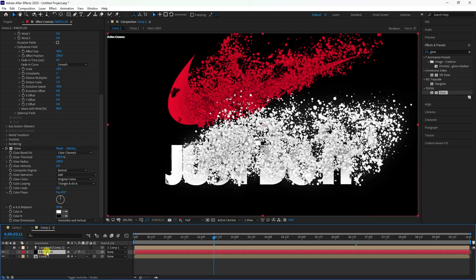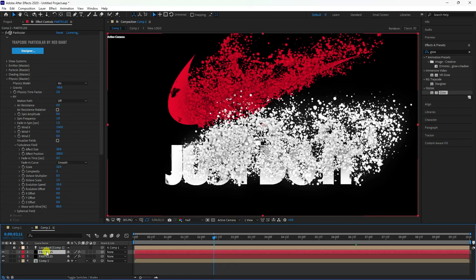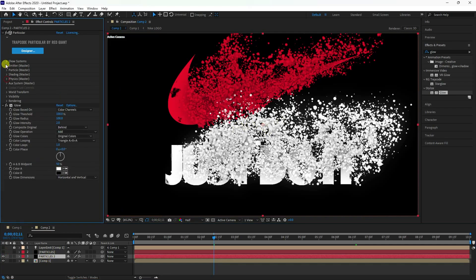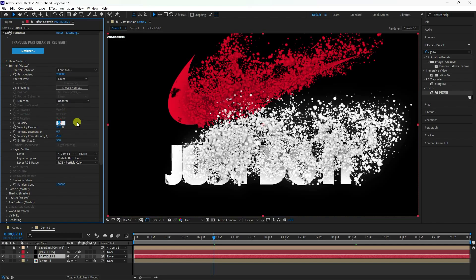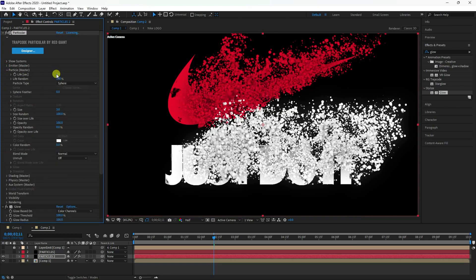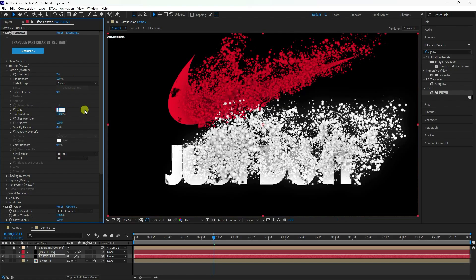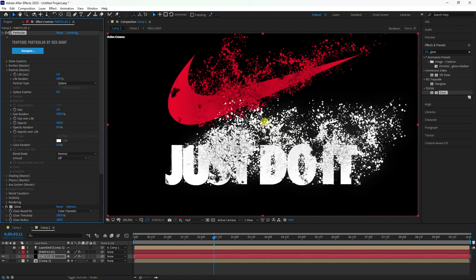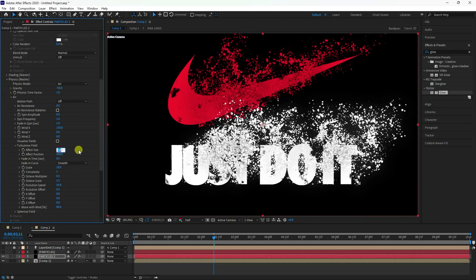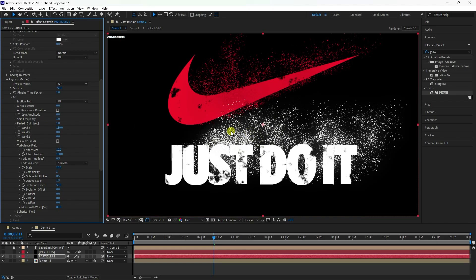Duplicate the particle layer with Control+D and rename it 'Particle 2'. For this layer I'll create smaller particles. Set Velocity to 10, Life to 2 seconds, and Size to 1. In the Turbulence Field, set Effect Size to 10 and Position to 100.